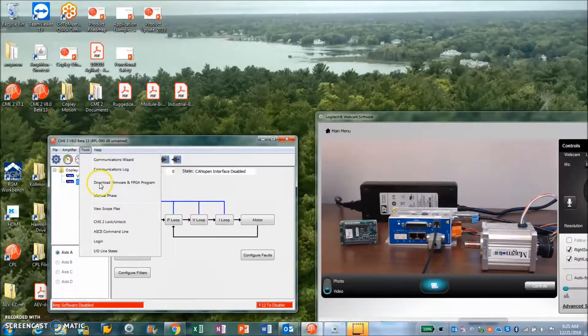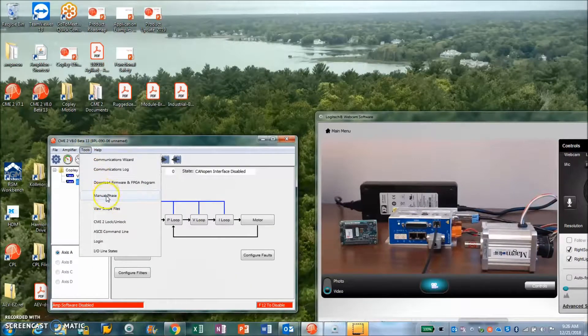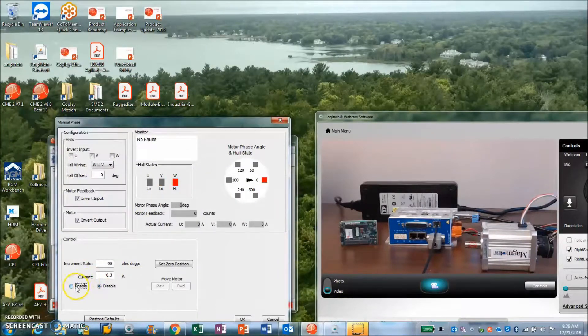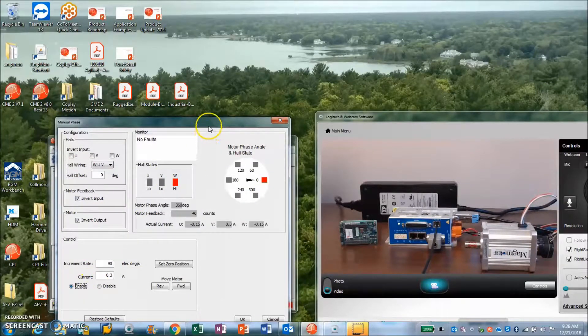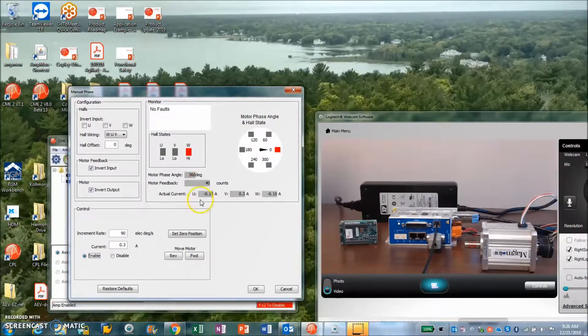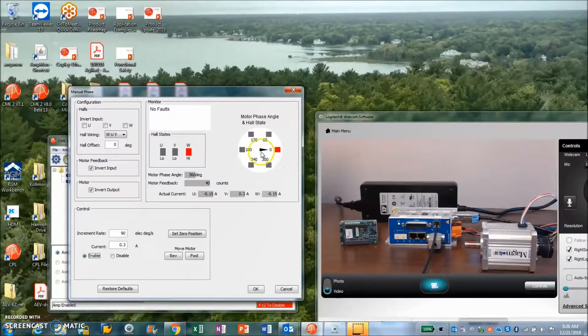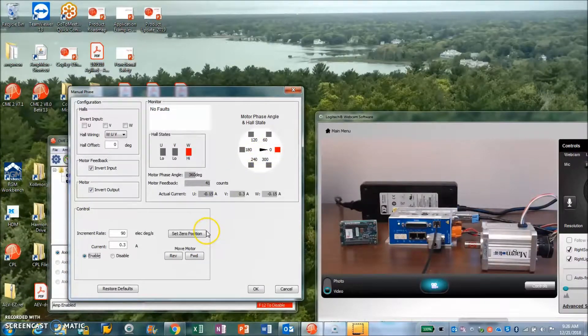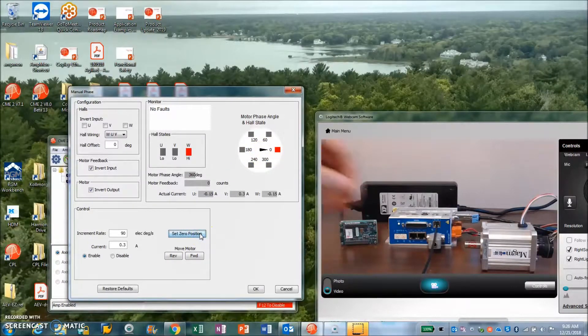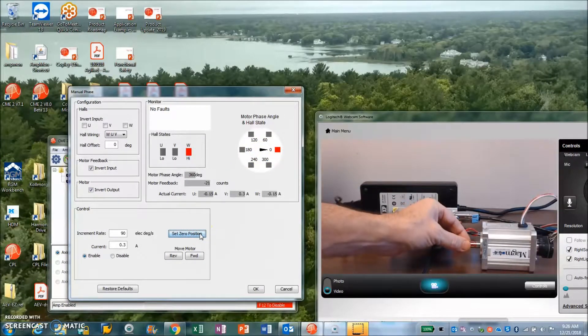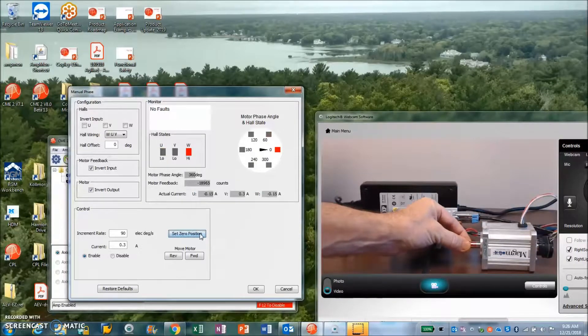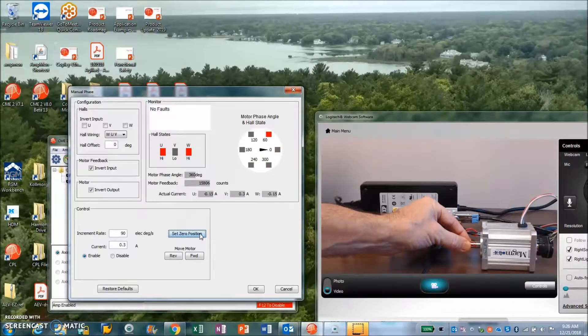Under tools manual phase, we're going to enable a current vector and we're going to hold zero position here with the current vector. You can see I can tweak the shaft a little bit, so that's not very tight yet.